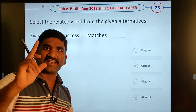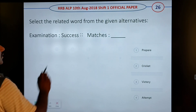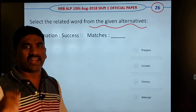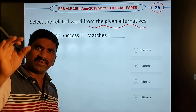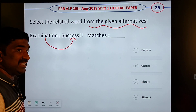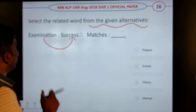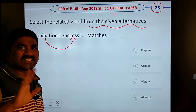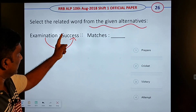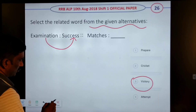Like, friends, subscribe. Select the related word from the given alternatives — this is the analogy basis, and it is easy to attempt. The example: success is related to — the answer is victory. Victory is the right answer. Next one.